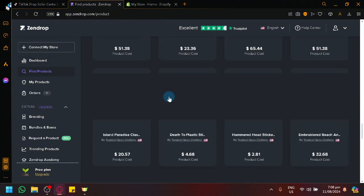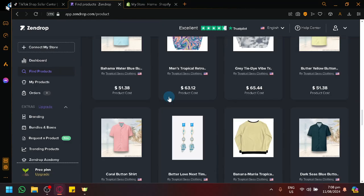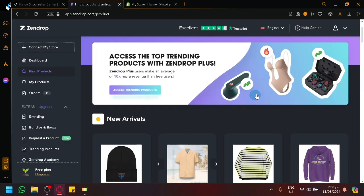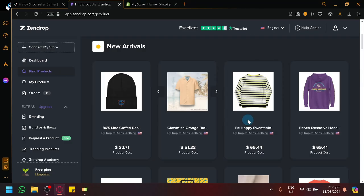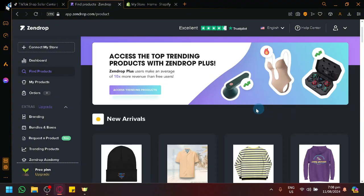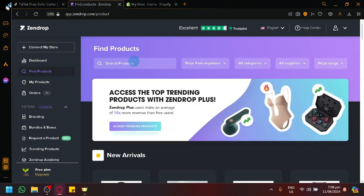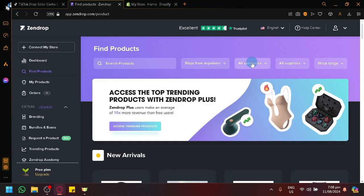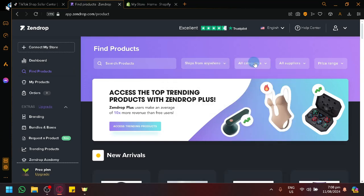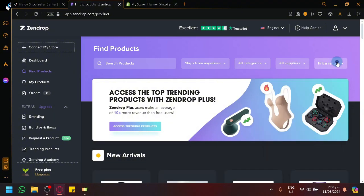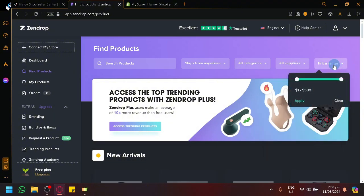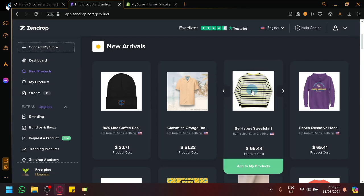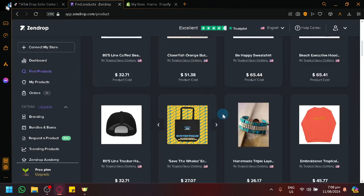The products in Zendrop typically come from different platforms but it is neatly placed into this section over here as you can see. You can simply search different products, filter out where it is being shipped from, choose between different categories, modify or simplify your suppliers, and even add a price range which is really great. As you can see here on our screen, we're currently in the find product page.